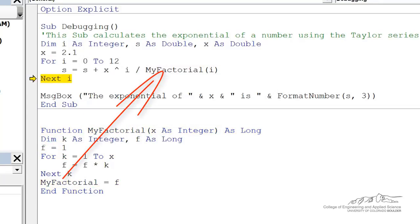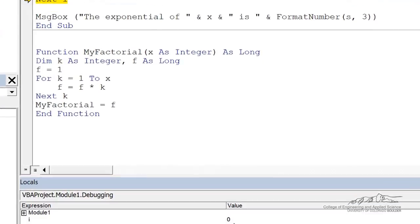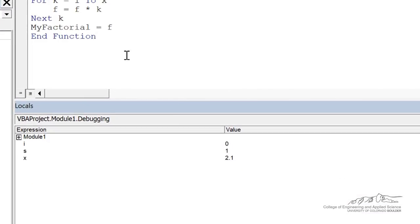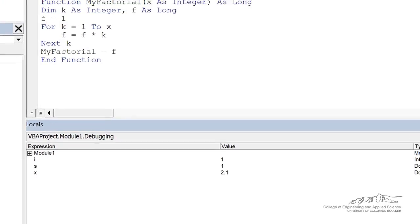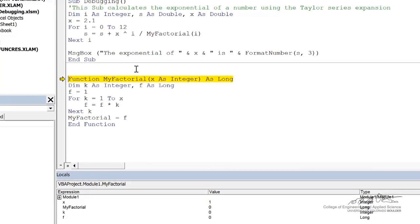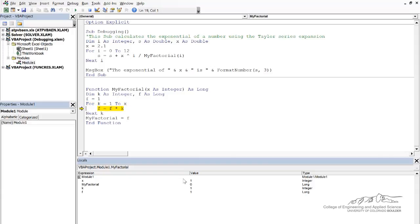And now we can look at the value of s here at this point in the code is equal to 1. And now I press F8 again. We increment i by 1 and so on. So this is how you can kind of go through your code.